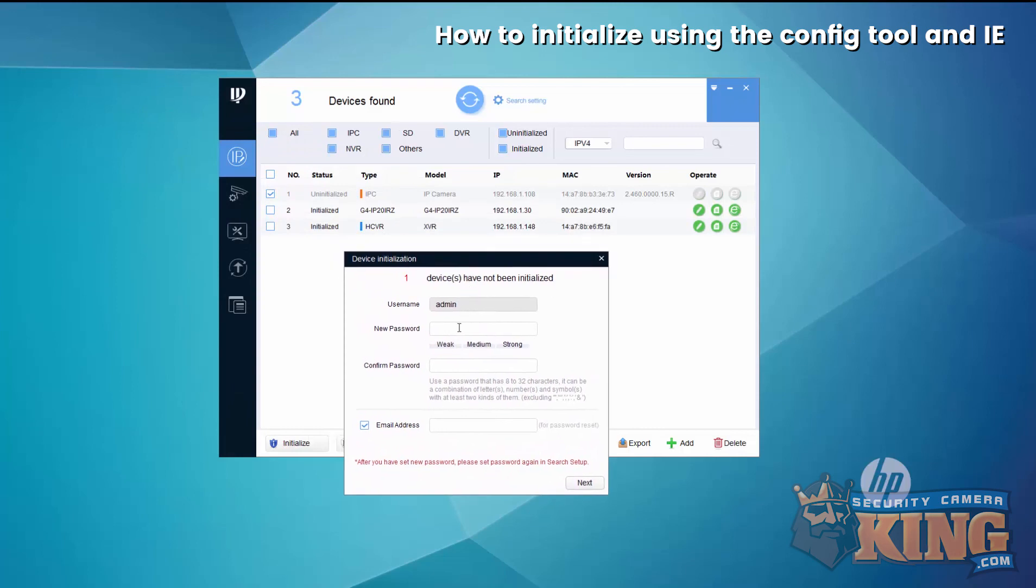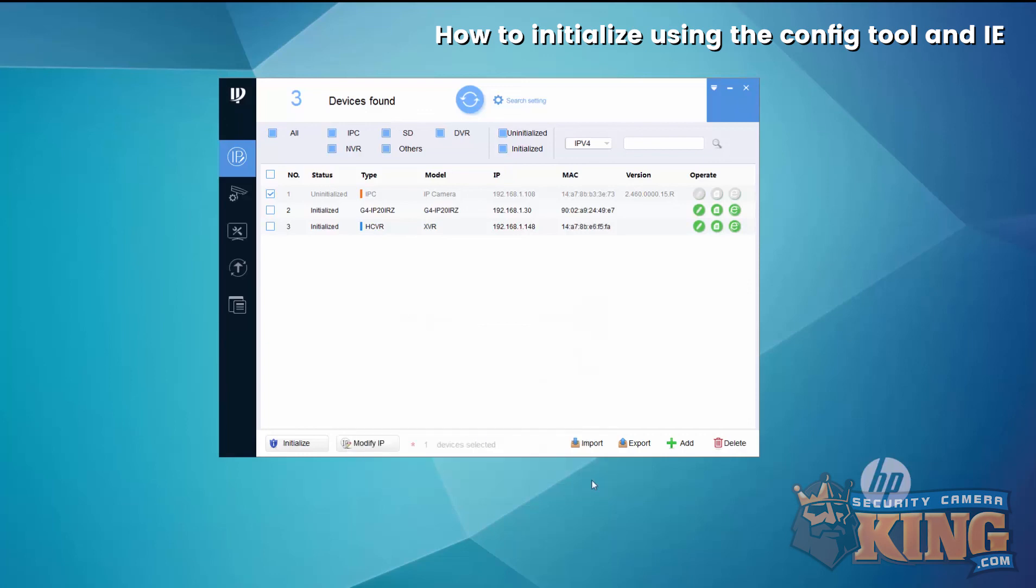Now go ahead and create a password for your device, and then enter an email address for password recovery purposes. Select next.